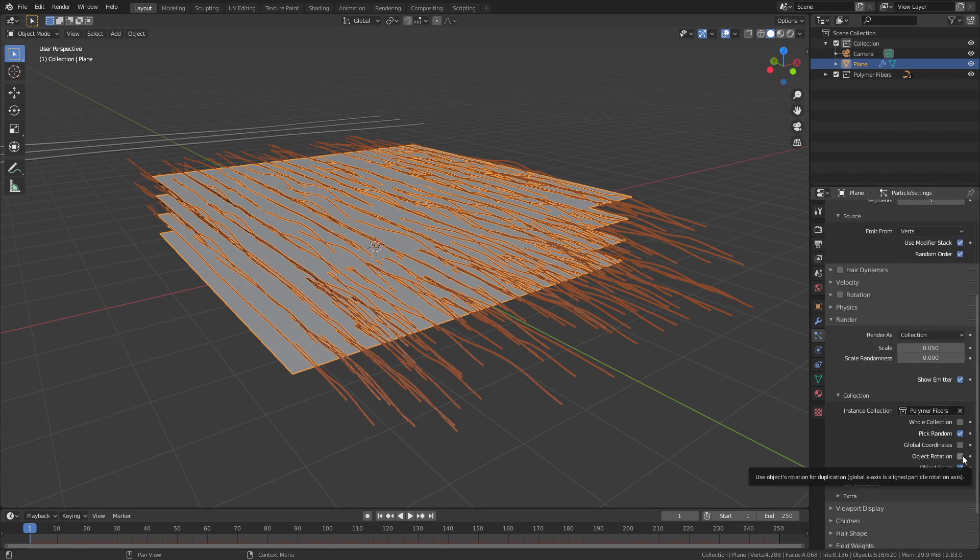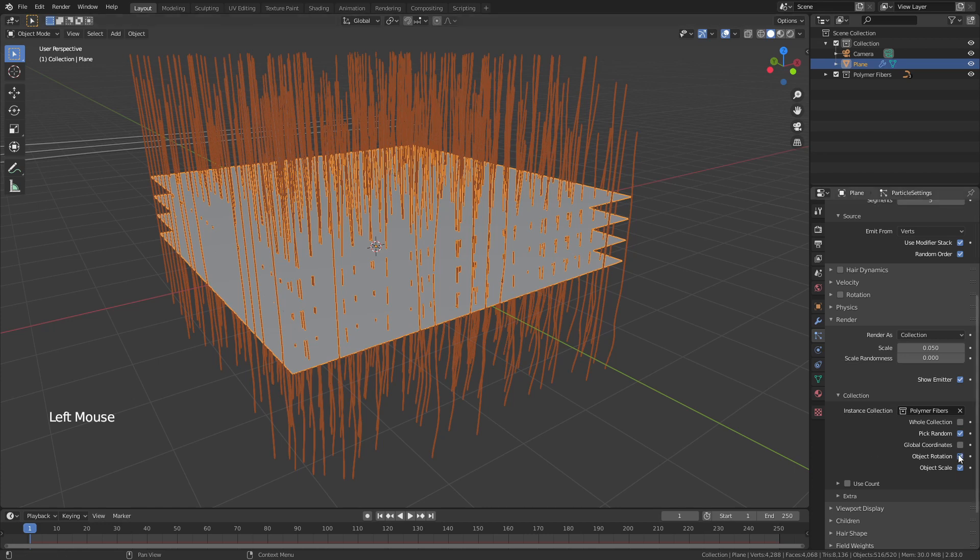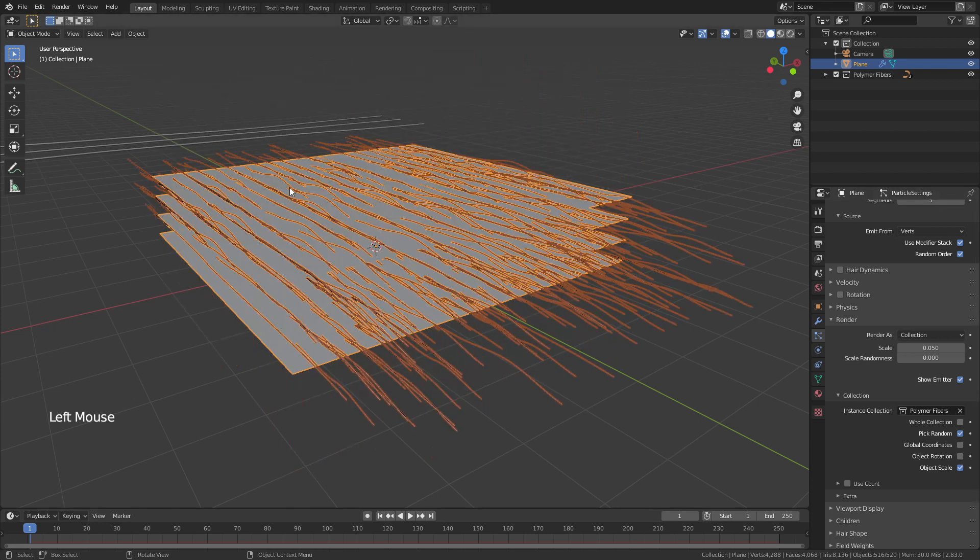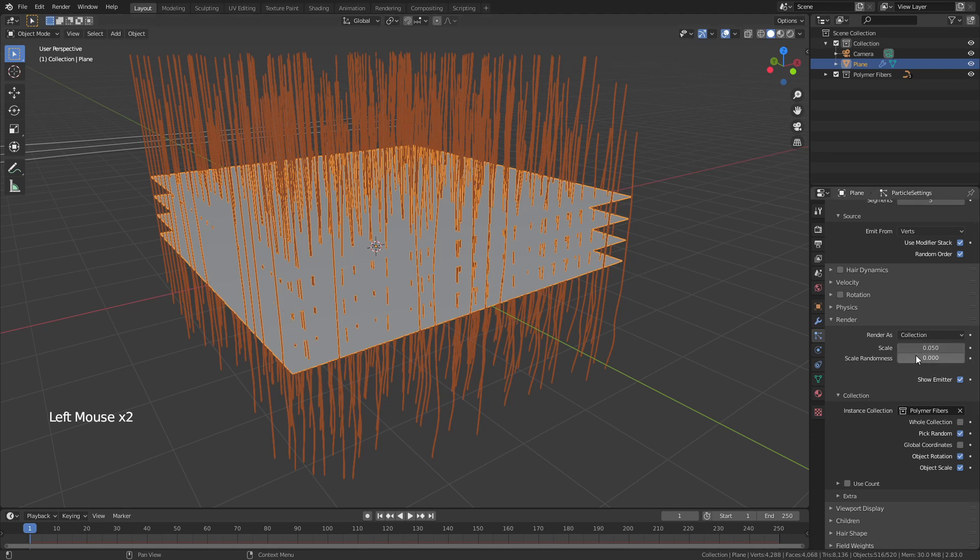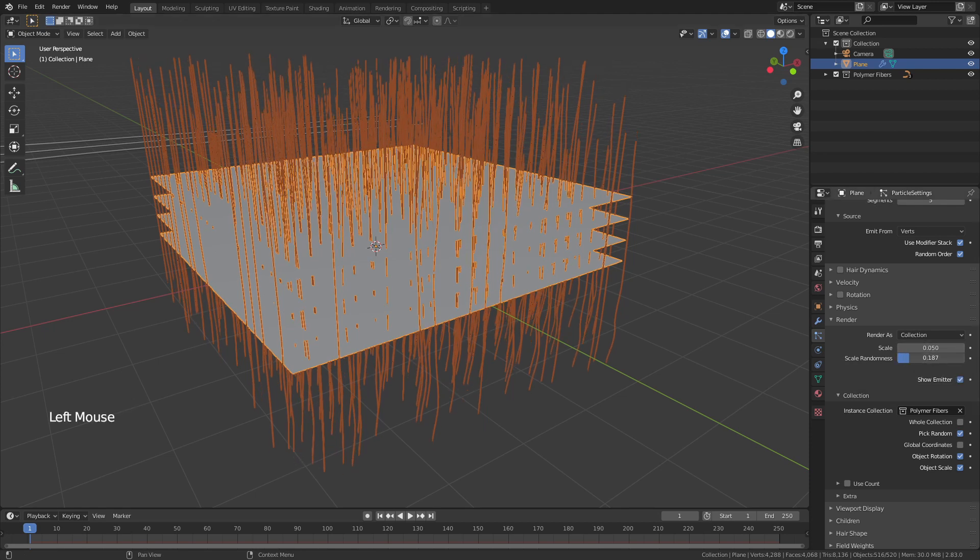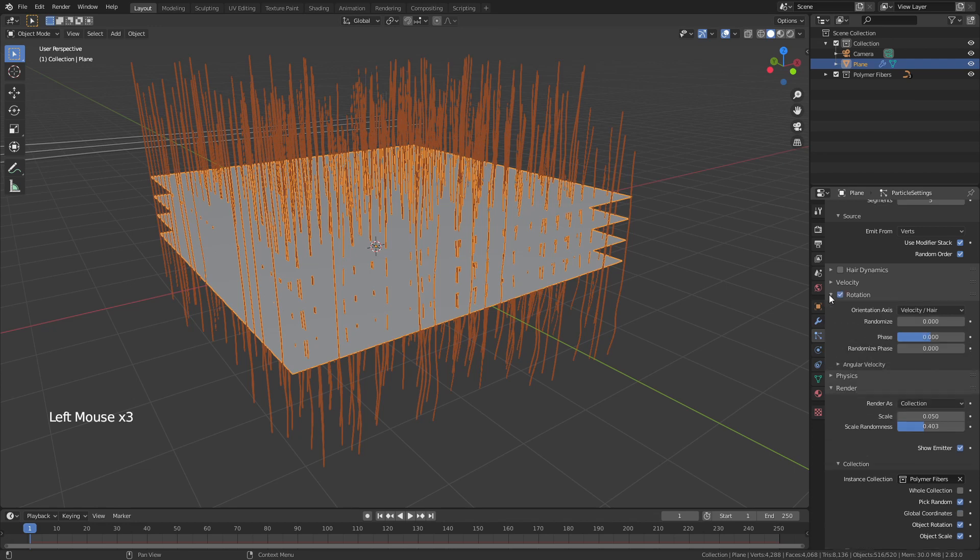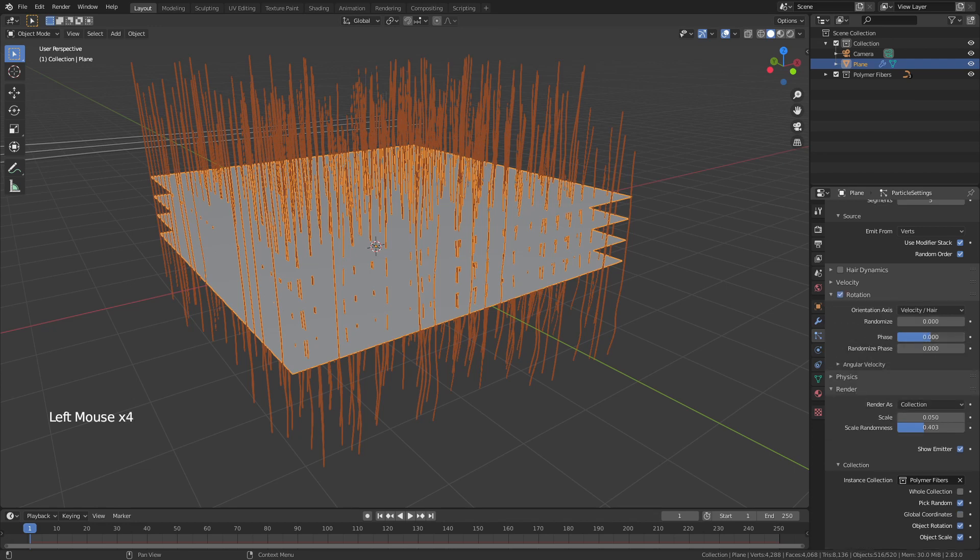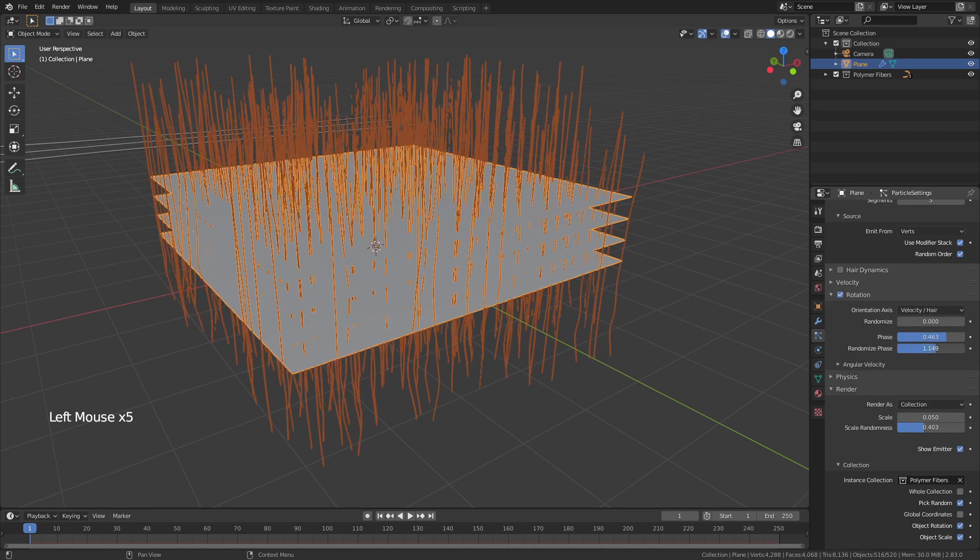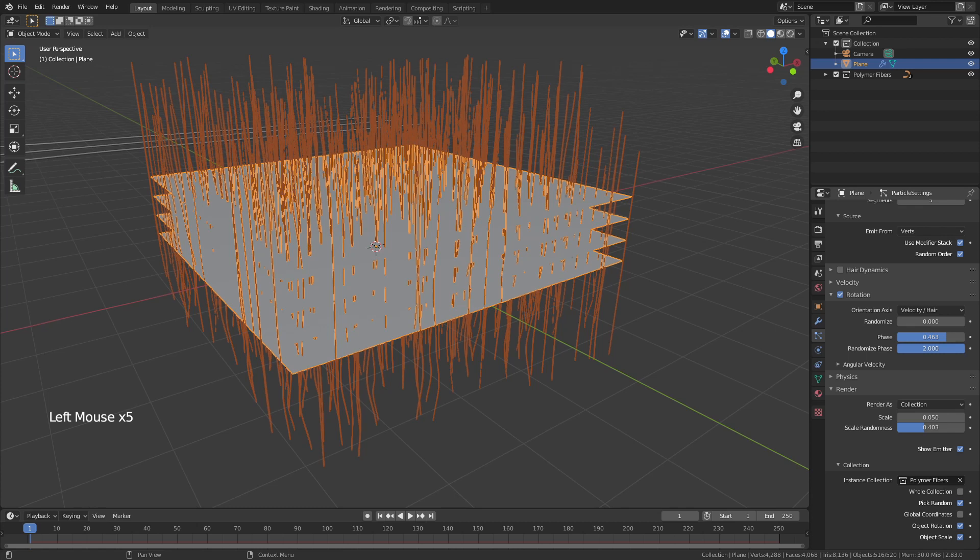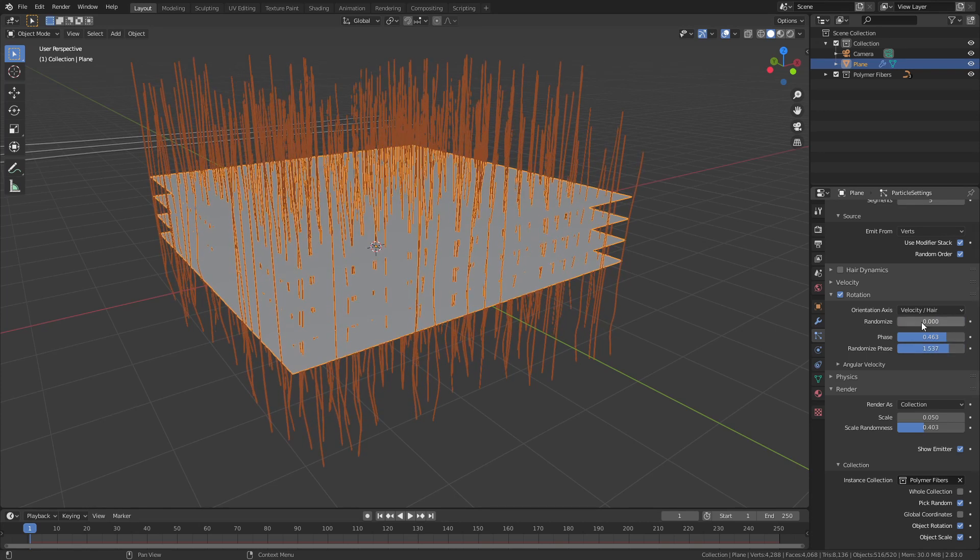I also want to use object rotation and obviously that may seem counterintuitive because this looked fine but I actually do want to use the object rotation. It's going to be relevant for the texture and I'm going to play around with some of these other settings. I'm going to increase the scale randomness and I'm also going to enable rotation and change this phase value and randomize this phase. It doesn't have to be all the way. Anything is fine really.